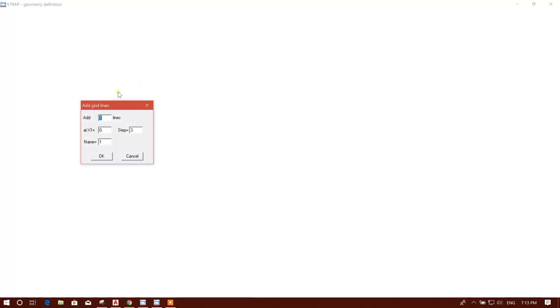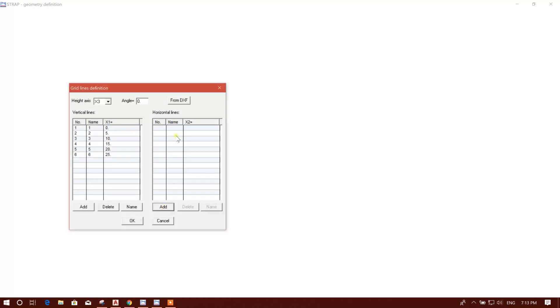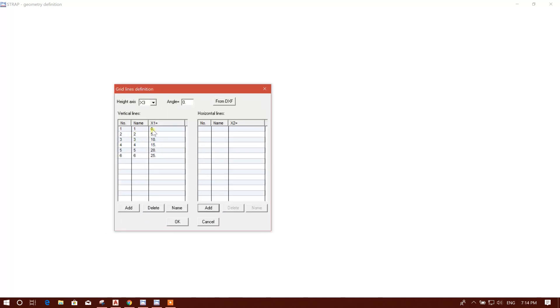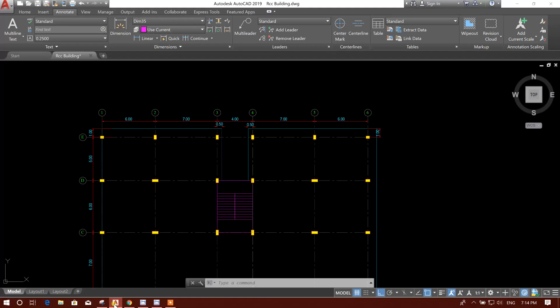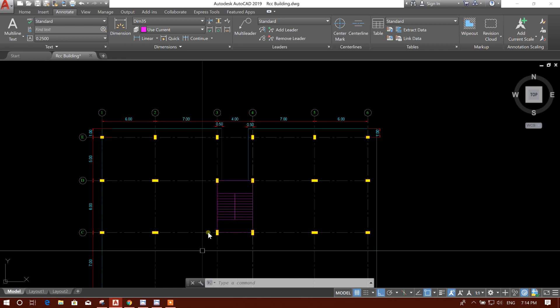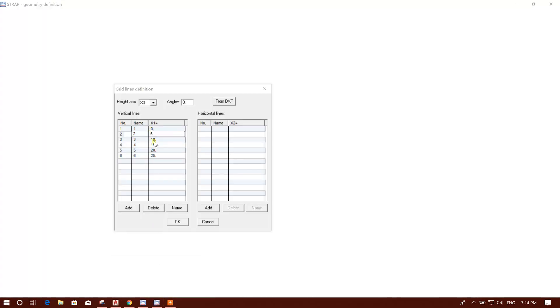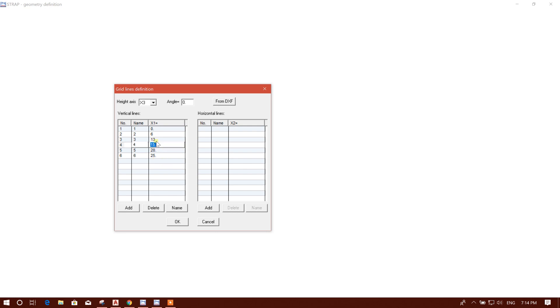Then add six number of lines. Normally step we can take five meters, okay. Now we can change the dimension. Zero, first one is zero. Second one, six meter distance, six. Seven, four, six and seven, that means thirteen. Six, seven, thirteen, then four, seventeen.